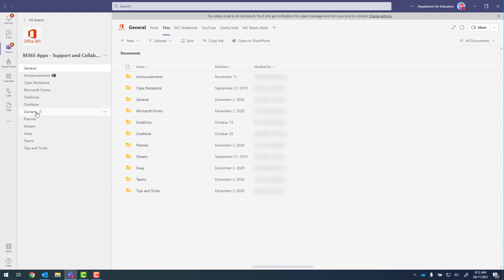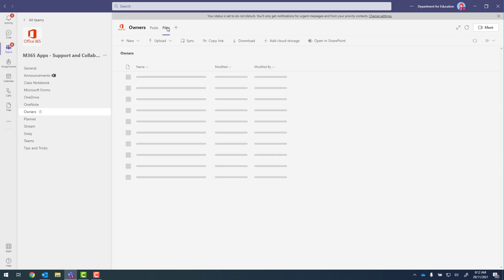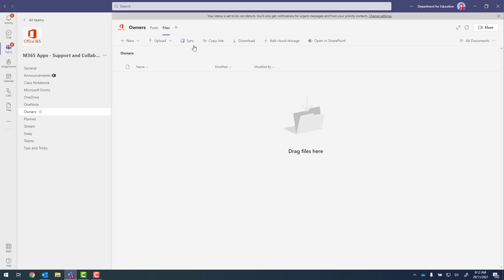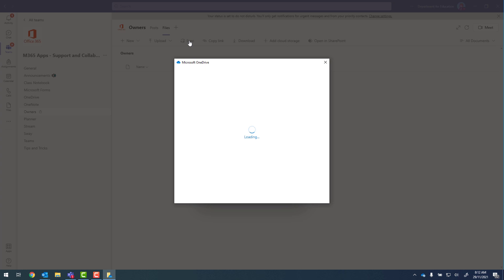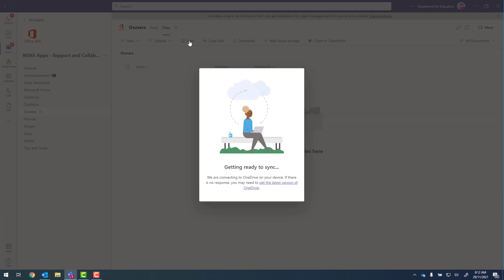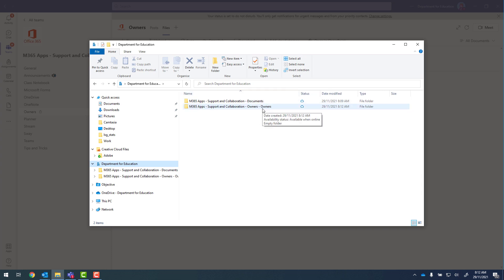And now I want to synchronize the owners channel. So we'll click on to owners, files, and sync. Now when I bring up the Department for Education section again, you can see I've got my documents and my owners.